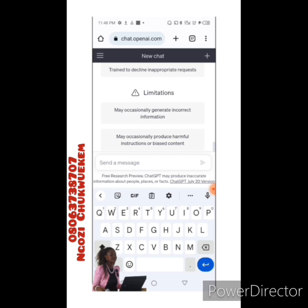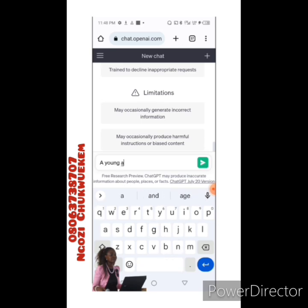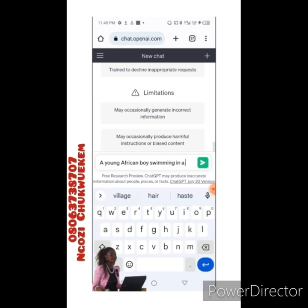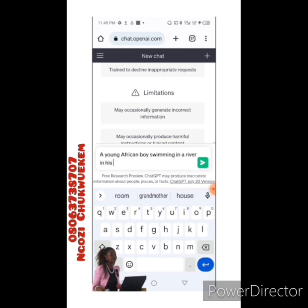Let me type: 'A young African boy swimming in a river in his village.' You can even continue describing more details. When you send this information, it's going to give you a lot in return. Some people use this for writing books, because the system is programmed so that whatever you want to ask, you can get your answers.